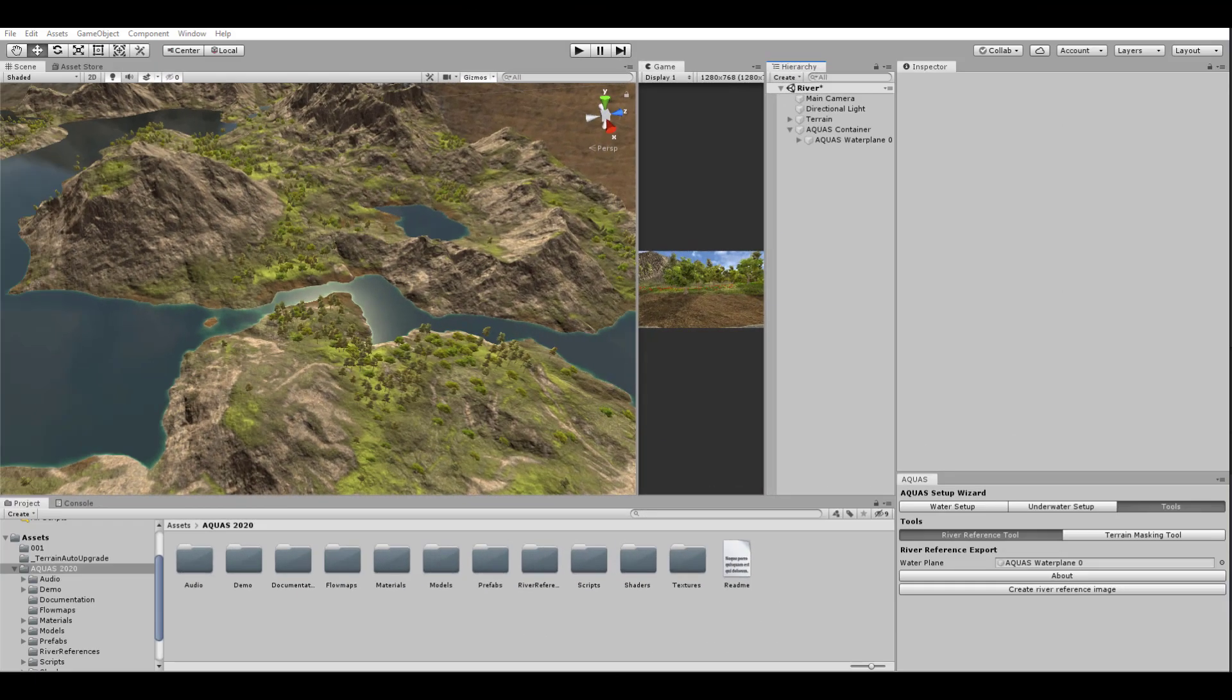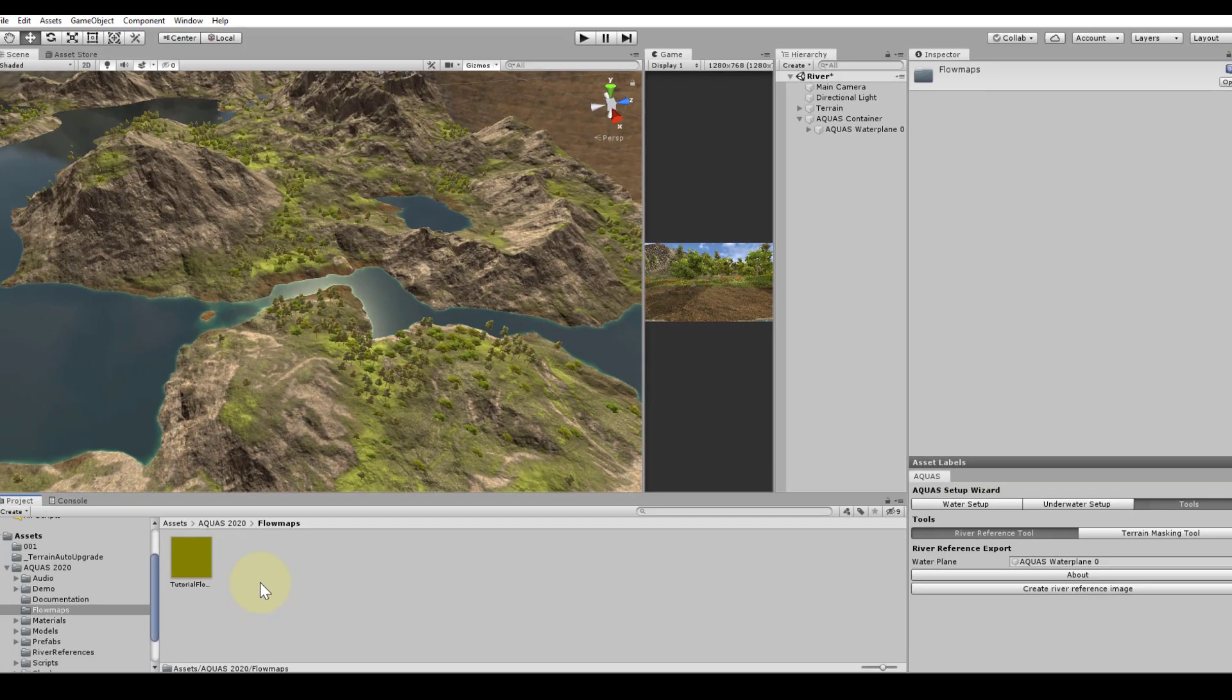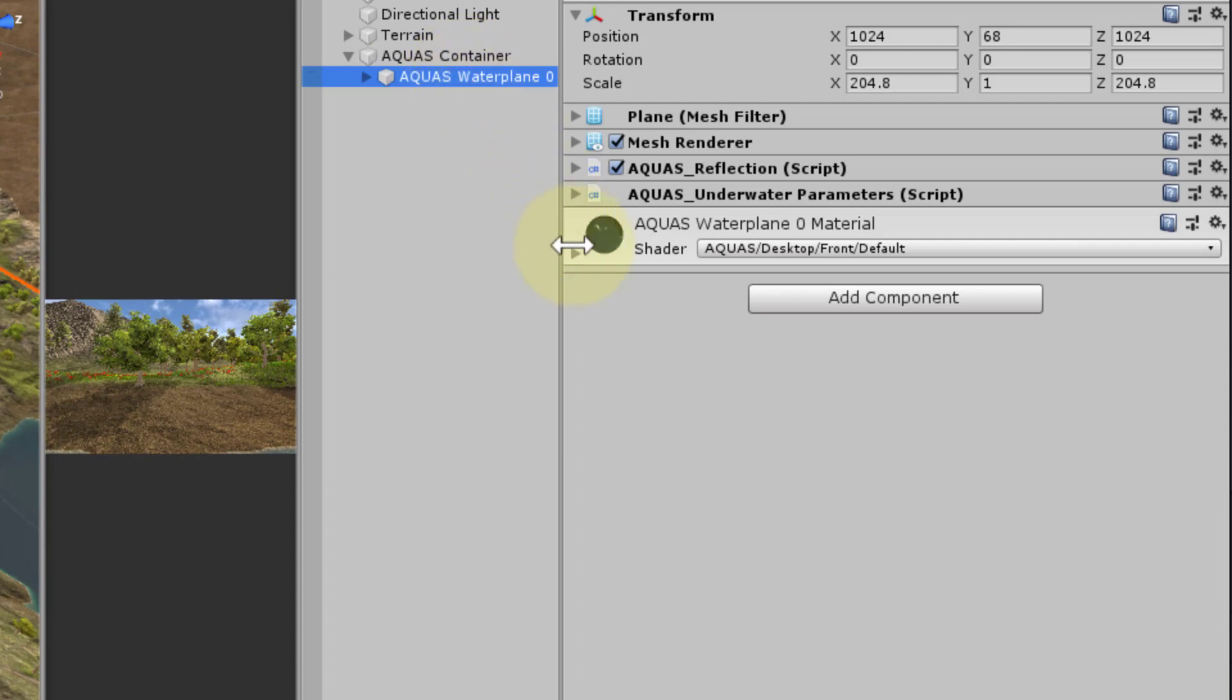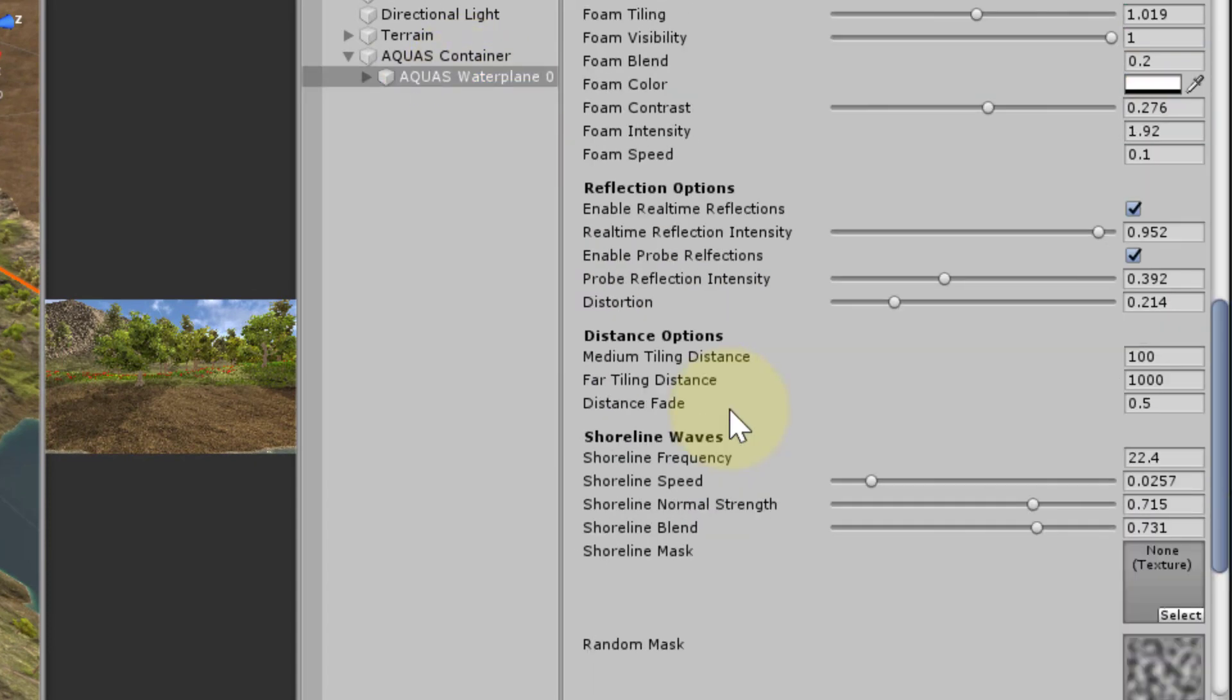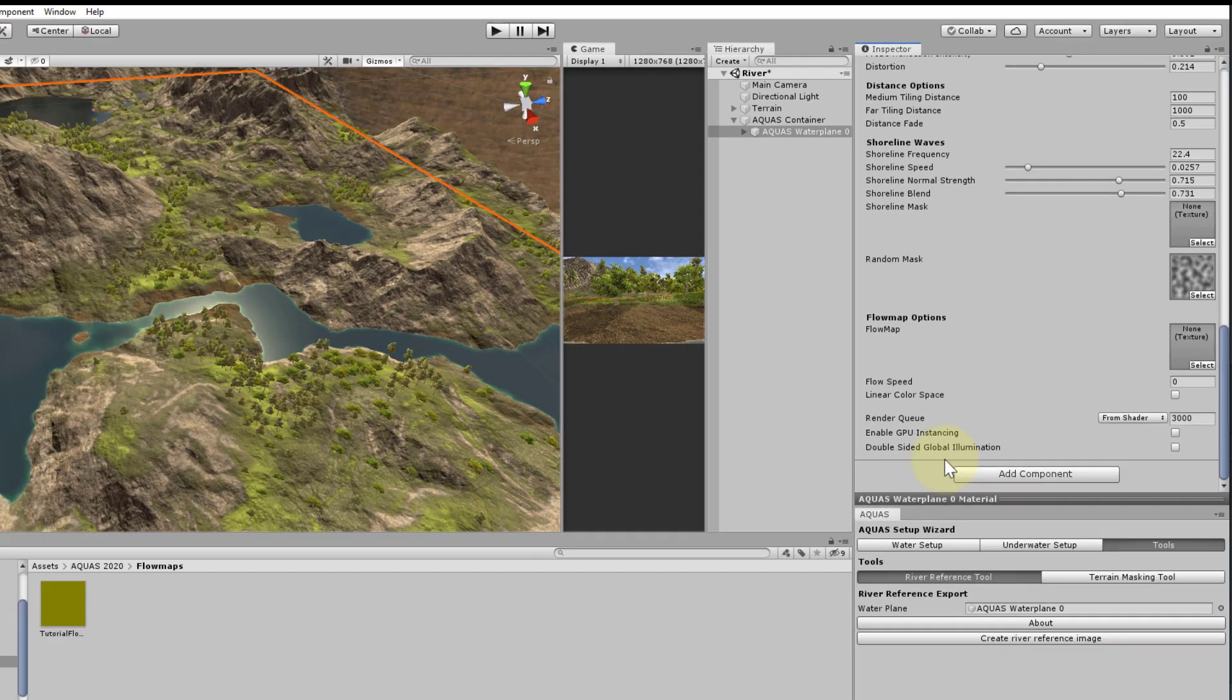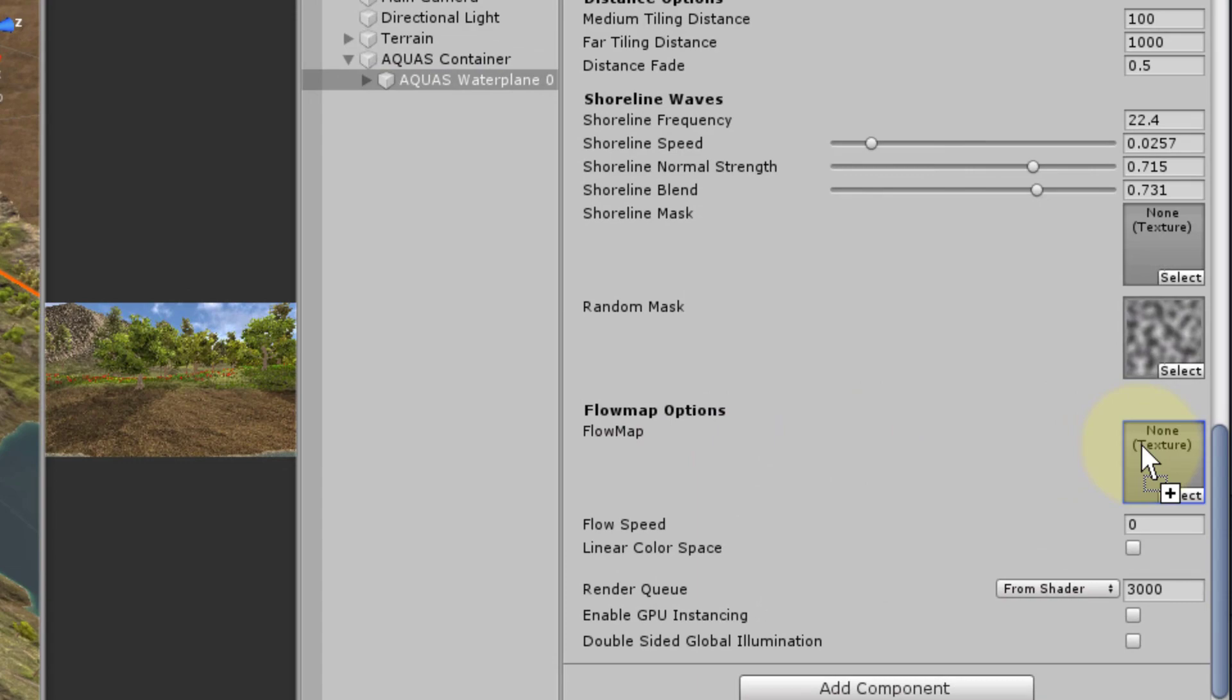Back in Unity, let's find our newly created flow map. Select the aquas water plane and expand its material properties. When we scroll all the way down, we find the flow map options where we can provide a flow map. Drop the flow map we just created into this property.